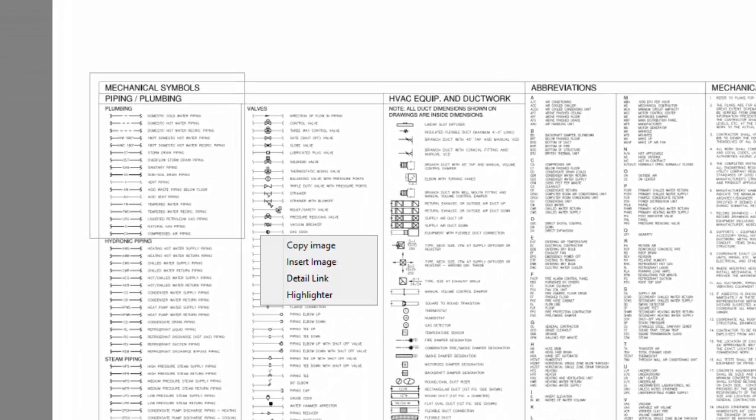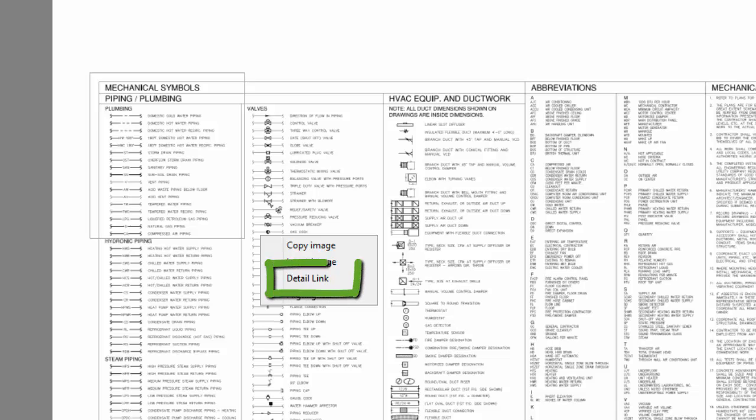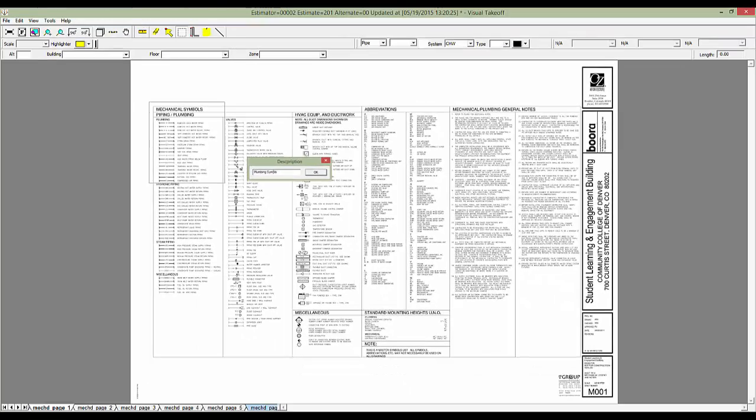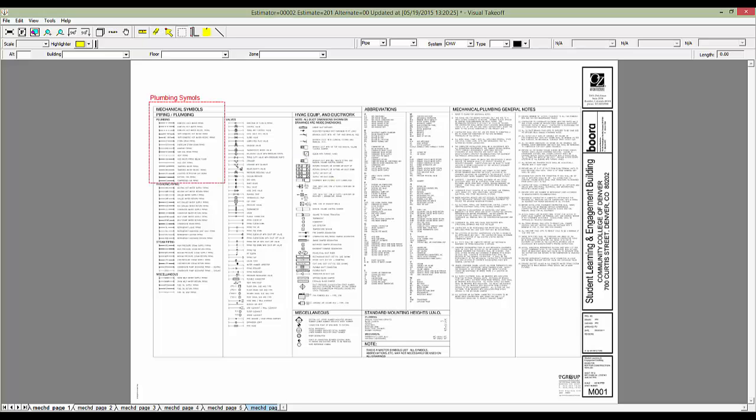Right-click anywhere on the plan and select Detail Link. When prompted, enter any description you like. I'll enter Plumbing Symbols and click OK. Notice that we now have a red box around this section and our description is displayed above it.